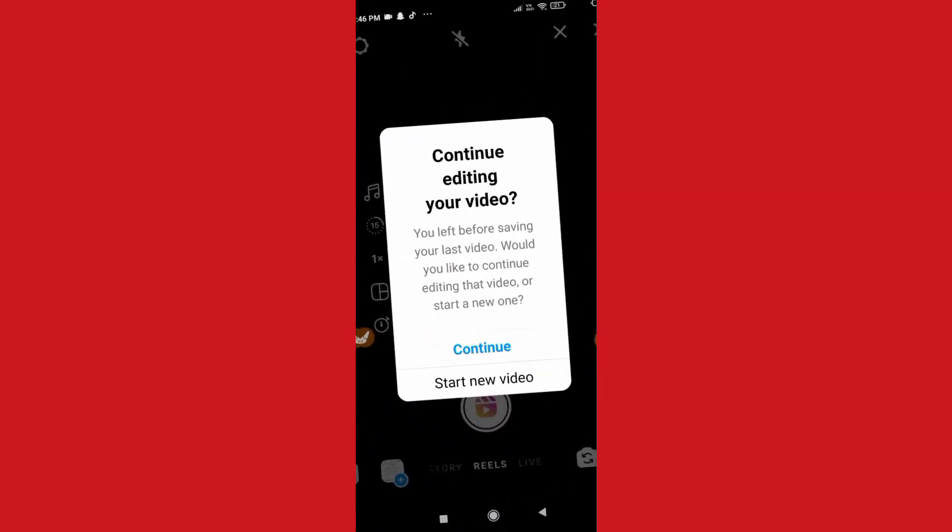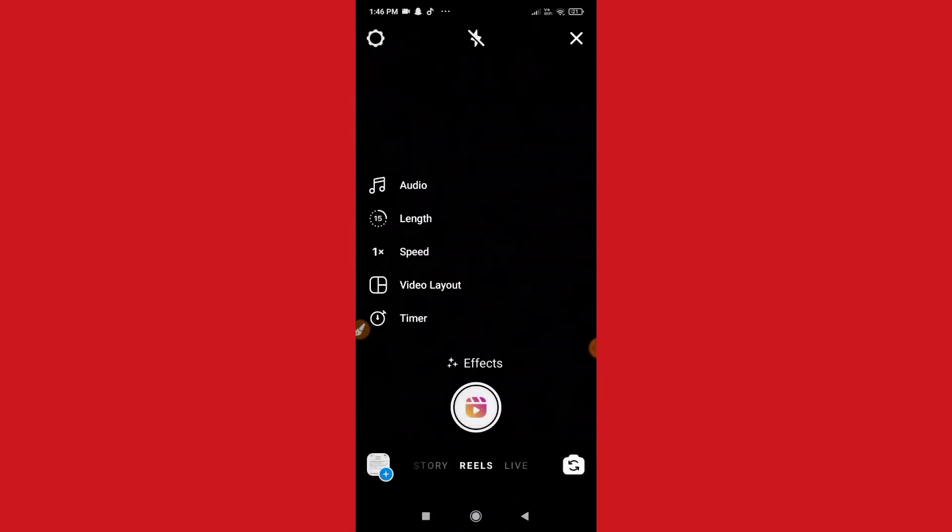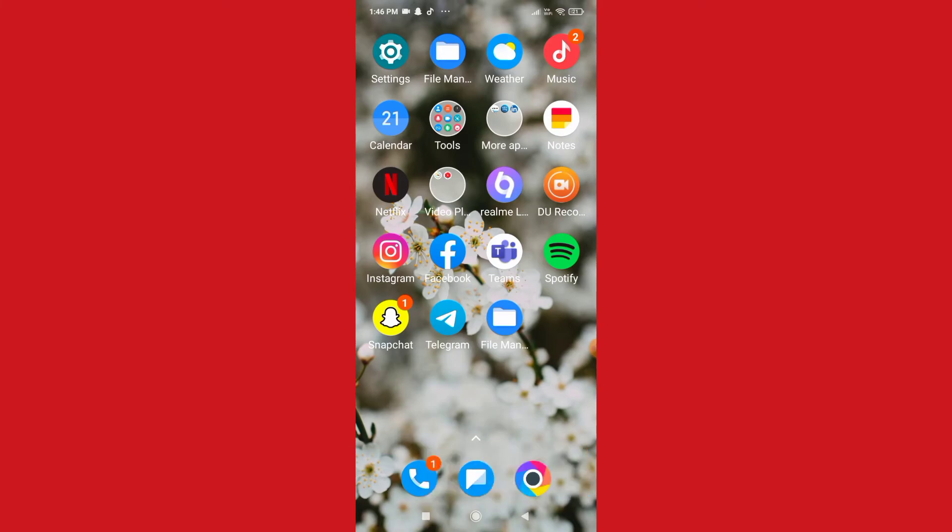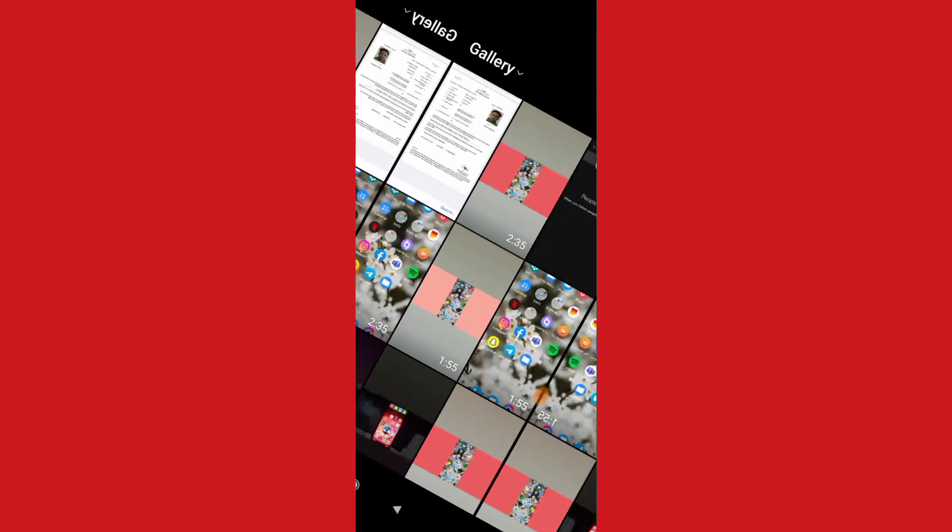go to reels section. Okay, you can see here start new videos and then this type of interface will pop up. So to create 60 second reels video, you just need to click on this. Sorry, let me just go back here.